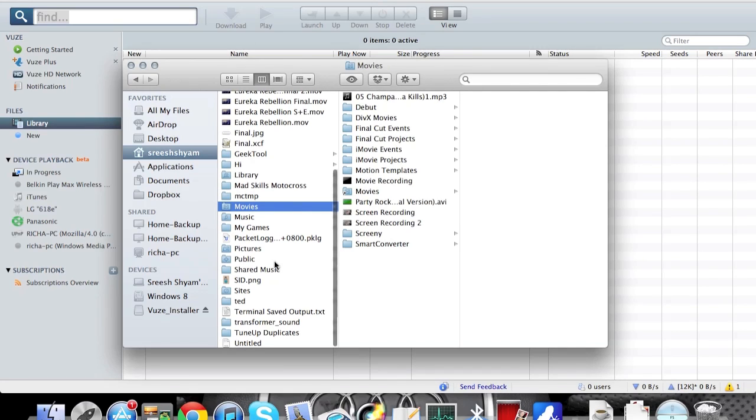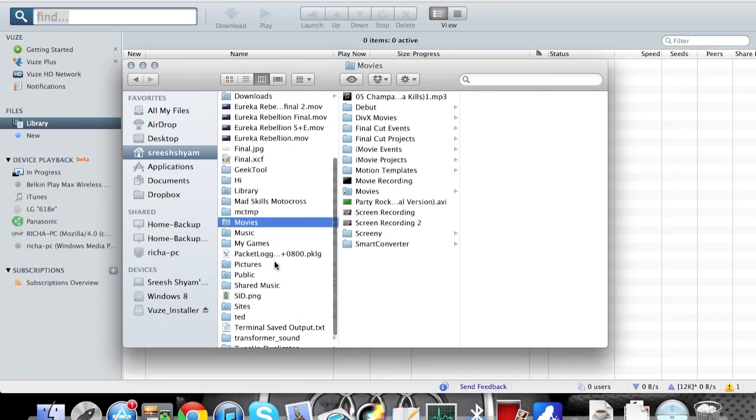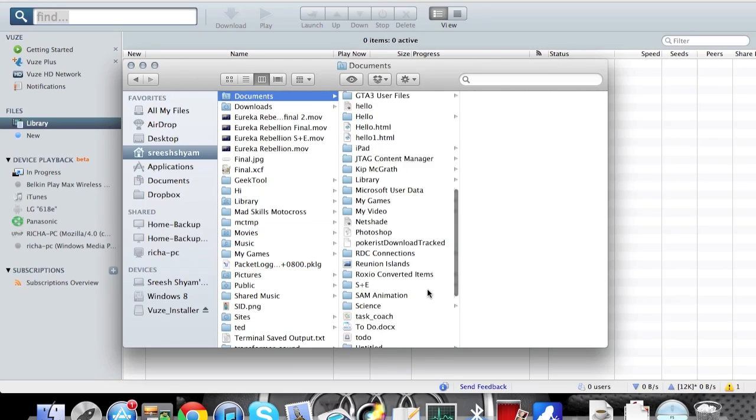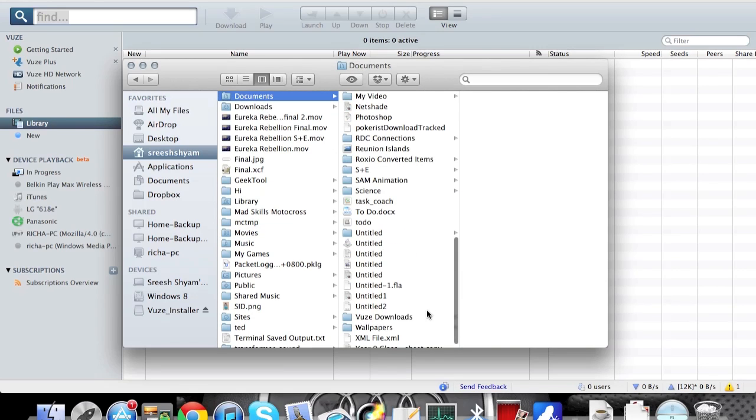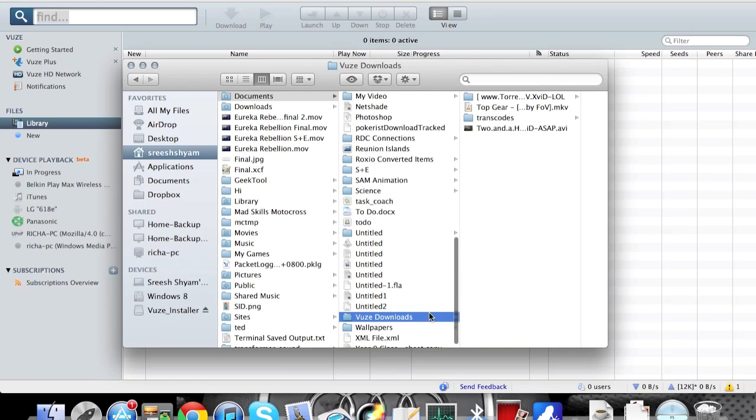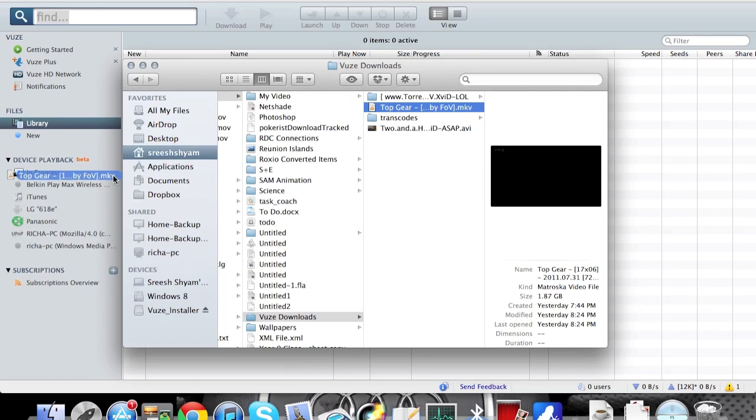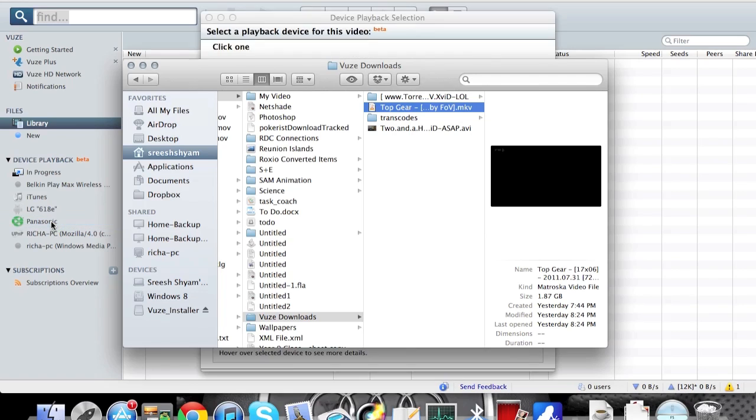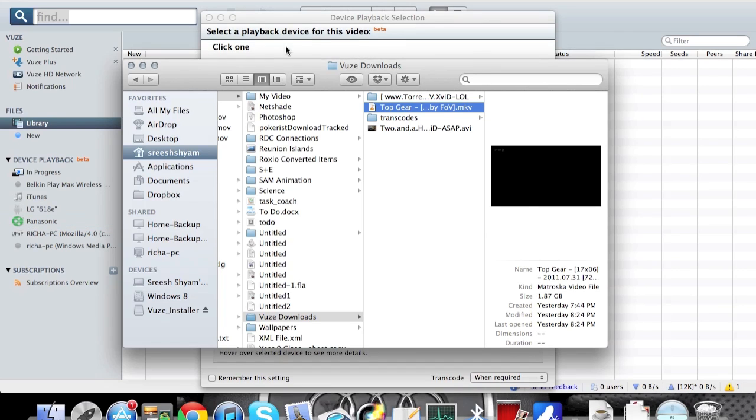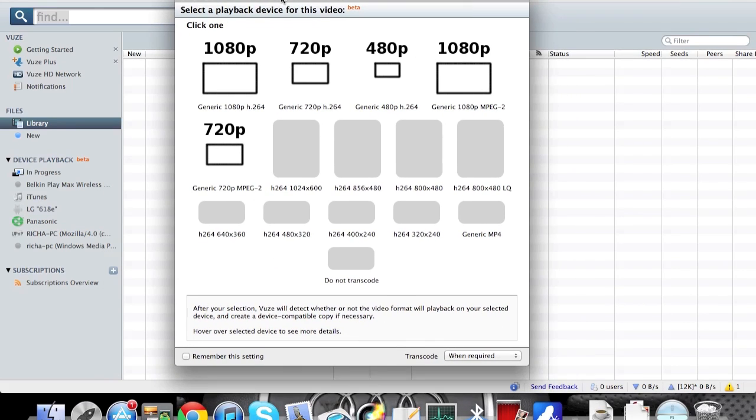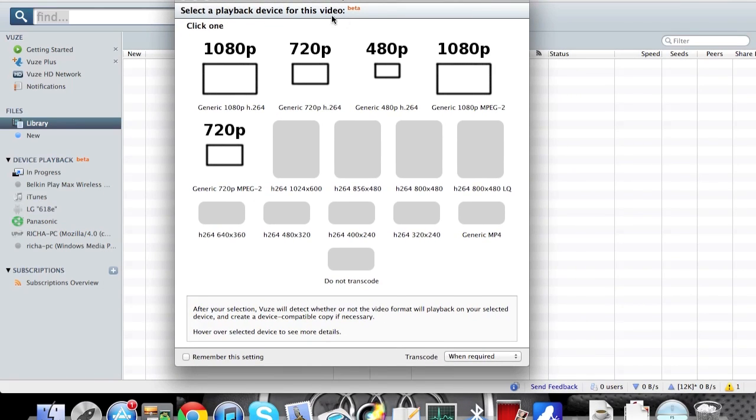There you go, I'm just gonna be using this for now. So all you do is you drag it, you drop it right there. Alright now this window pops up here.